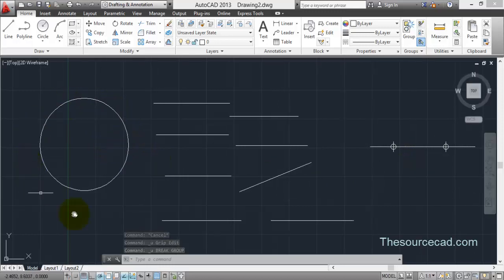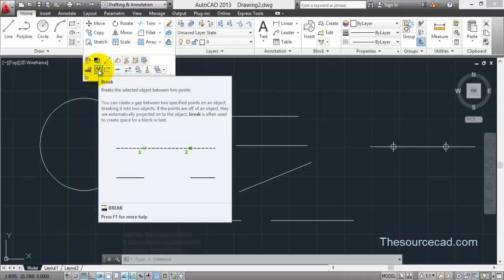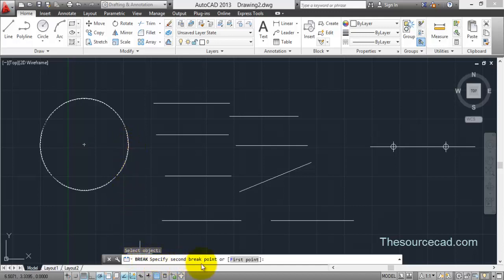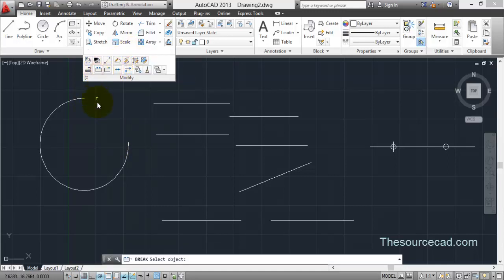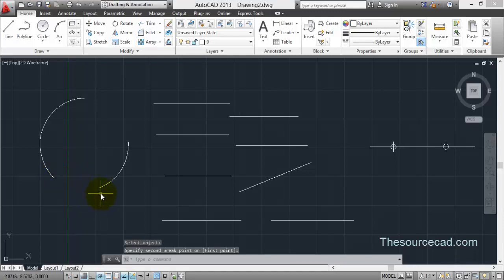Let's go ahead and break this circle using break at two points. Select the circle — I'll click this point, which also becomes the first breaking point. Now it's asking for the second breakpoint. I'll go to this point and the portion between these two points will be removed. Now let's select break again, select this point, then this point, and the portion between these two points is now removed.